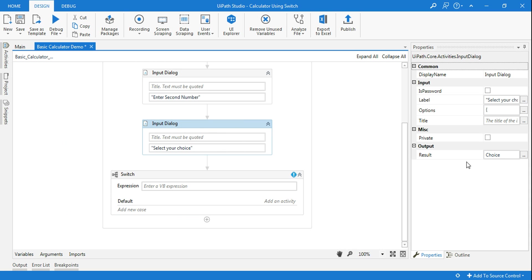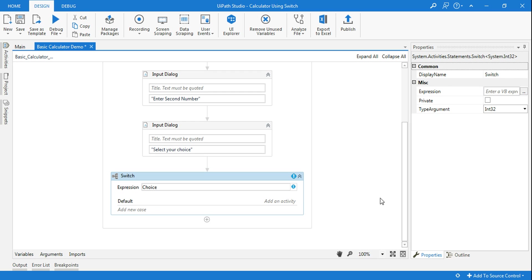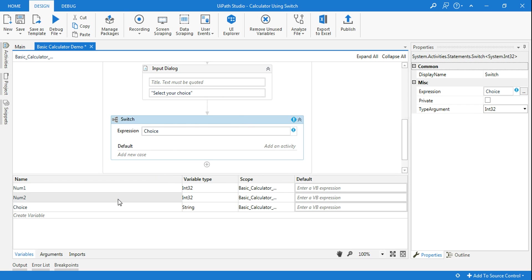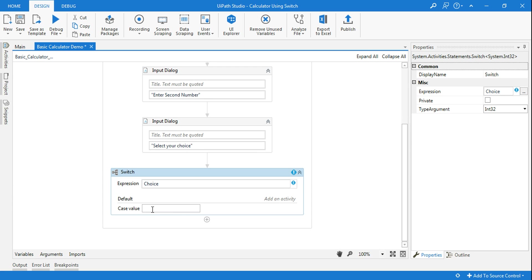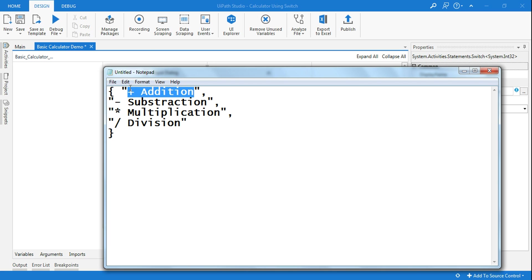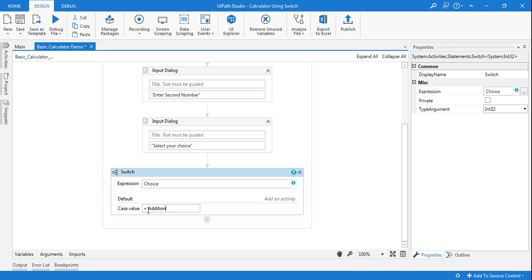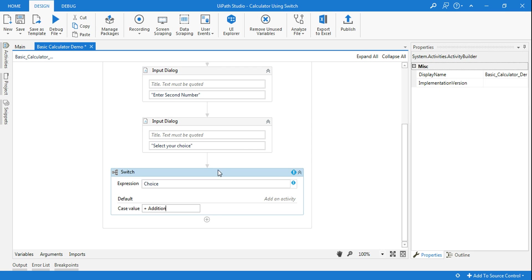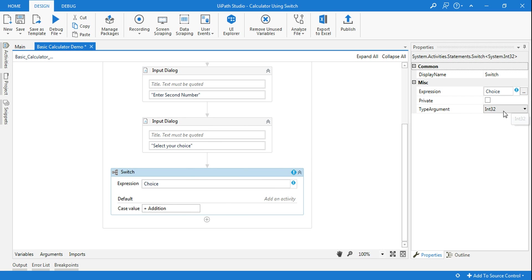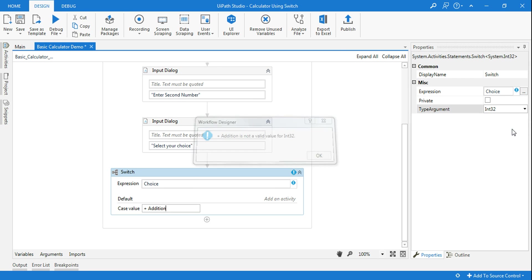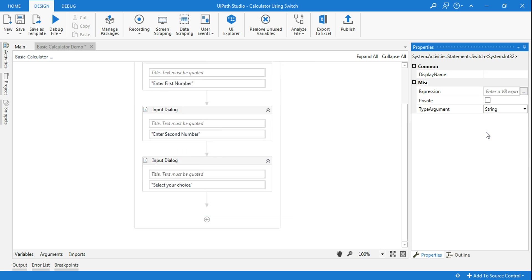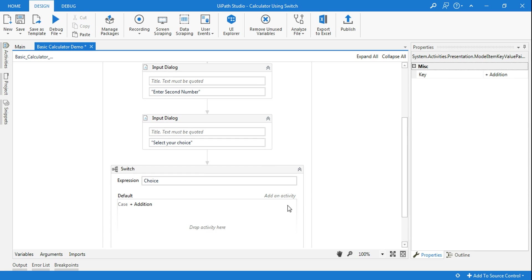Using the switch function, when the customer enters something it goes to the variable 'choice'. In the switch expression, all you have to do is write that variable — choice. Now, choice is a string type. So here in case value 1, make sure it exactly matches what you wrote in the input dialog — no spaces or extra commas. You also need to change the switch type argument from the default integer32 to string type. You cannot paste the string value until you first clear the field and change to string type. Once you do that, paste the value and there is no error.